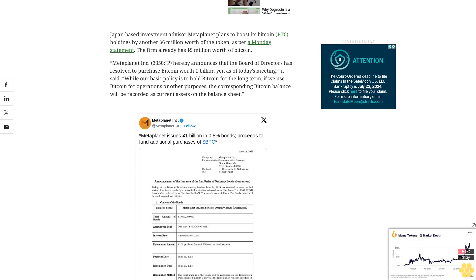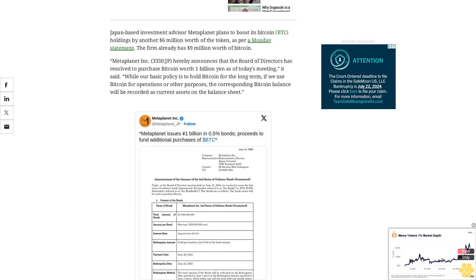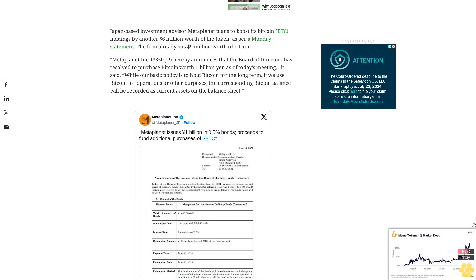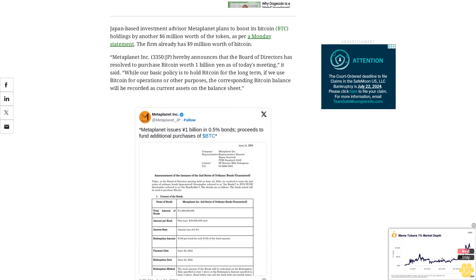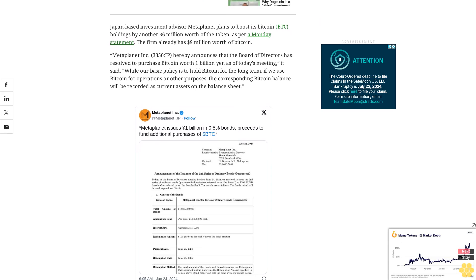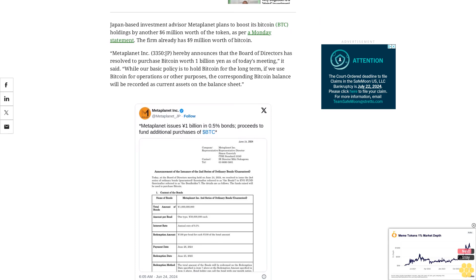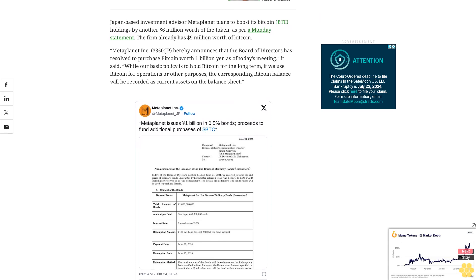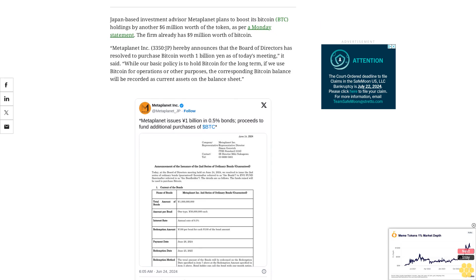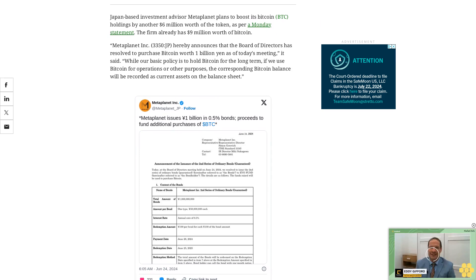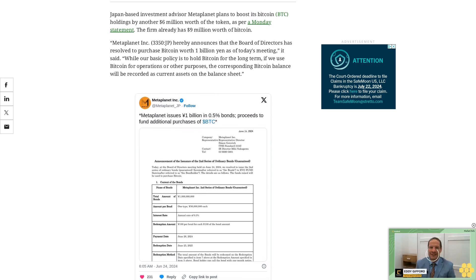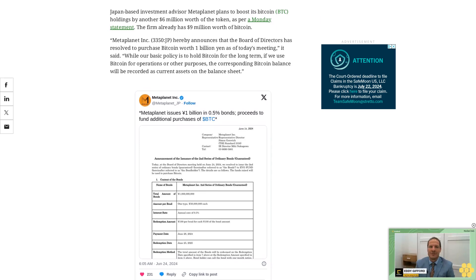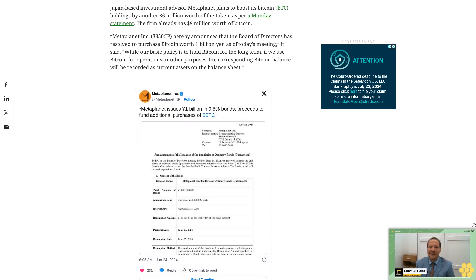Data from Bitcoin Treasuries shows it is currently the biggest corporate holder of Bitcoin in Japan. Bitcoin is down 3% in the past 24 hours and trades at $63,200 as of Asian afternoon hours.